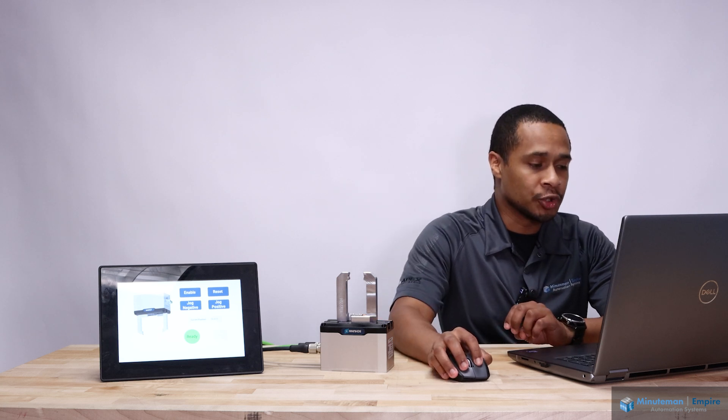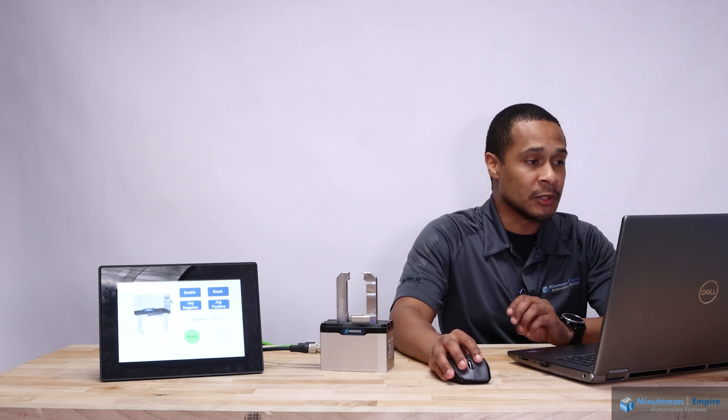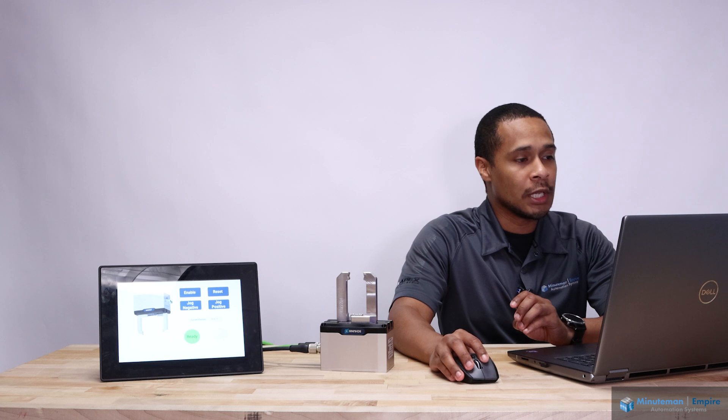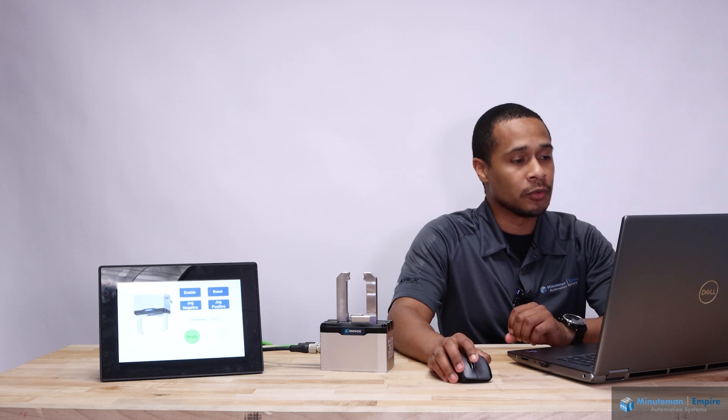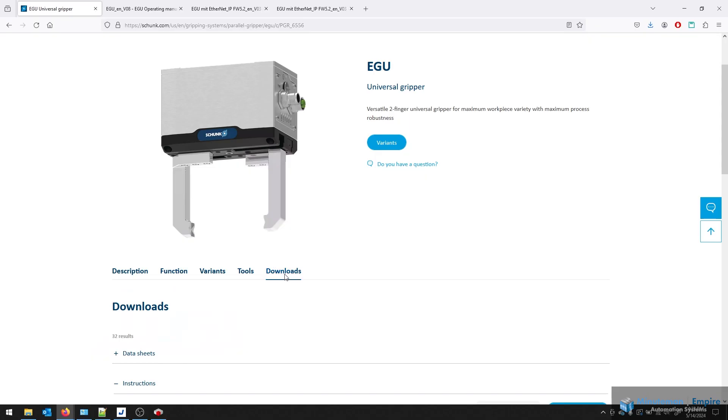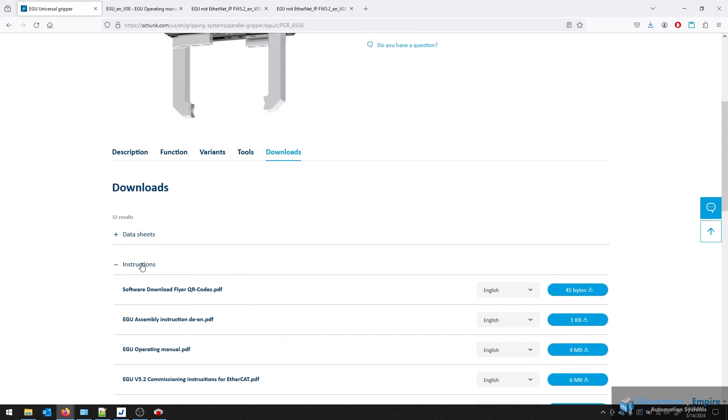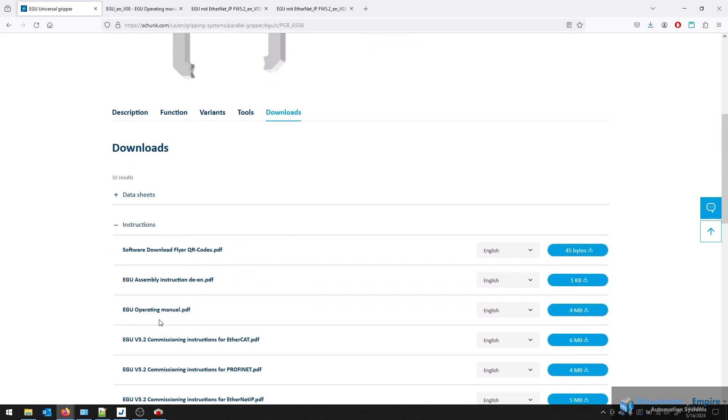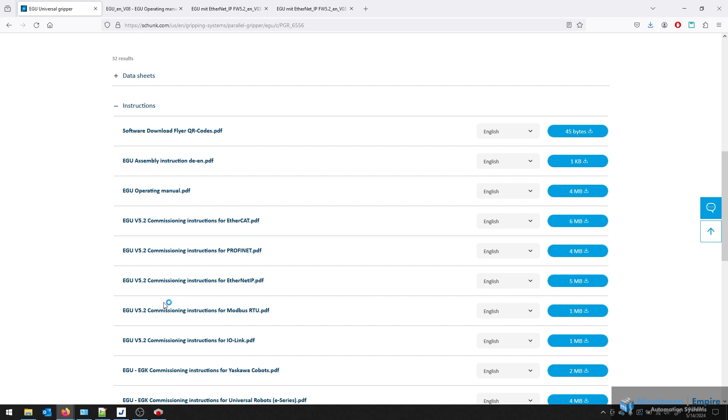If you do have a Shunk EGU product or are interested in one, if you go to the website of Shunk, you'll find that there is a downloads page for the EGU. And if you open up the instructions, you'll see there a list of commissioning instructions for various protocols: EtherCAT, Profinet, Ethernet IP, and Modbus.